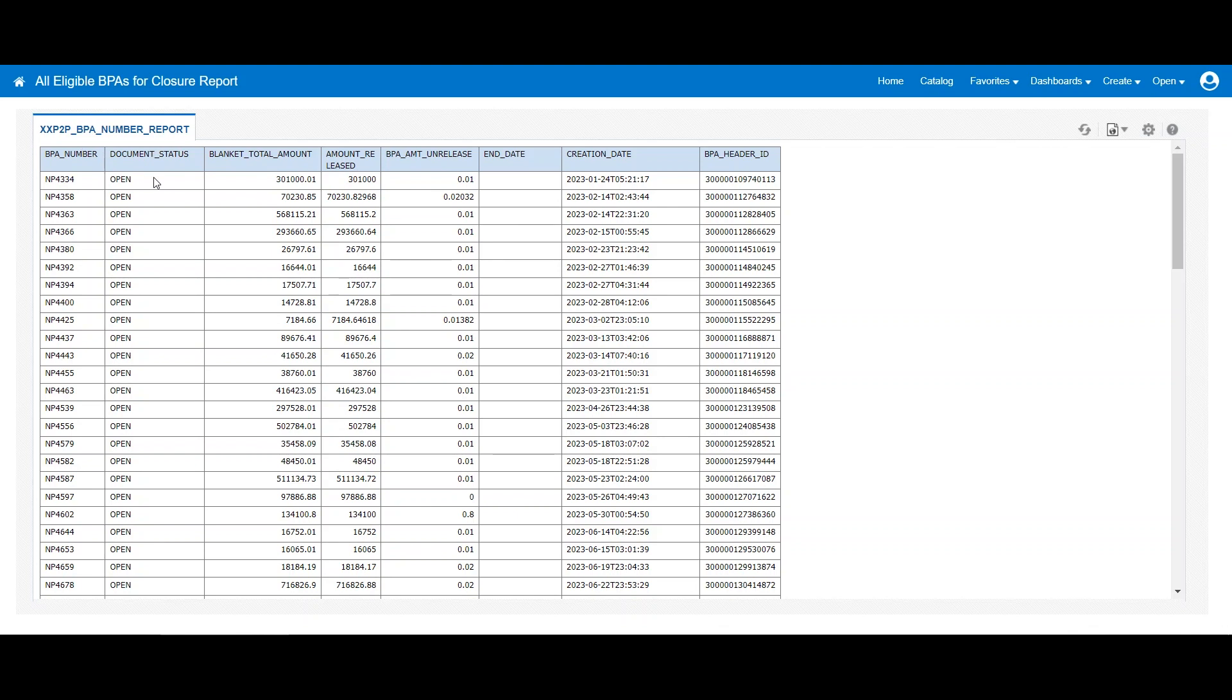That will display all the open BPAs where the agreement amount has been consumed but they are still open. And if you see, the end date is blank and the document status is still open. So we are going to take the first BPA to demonstrate the working.